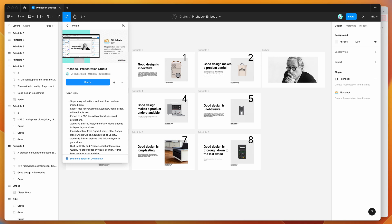Hey everyone, this is Adam, and today I'm going to be showing you how to embed Google Slides directly into your Figma presentations using the Pitch Deck plugin.